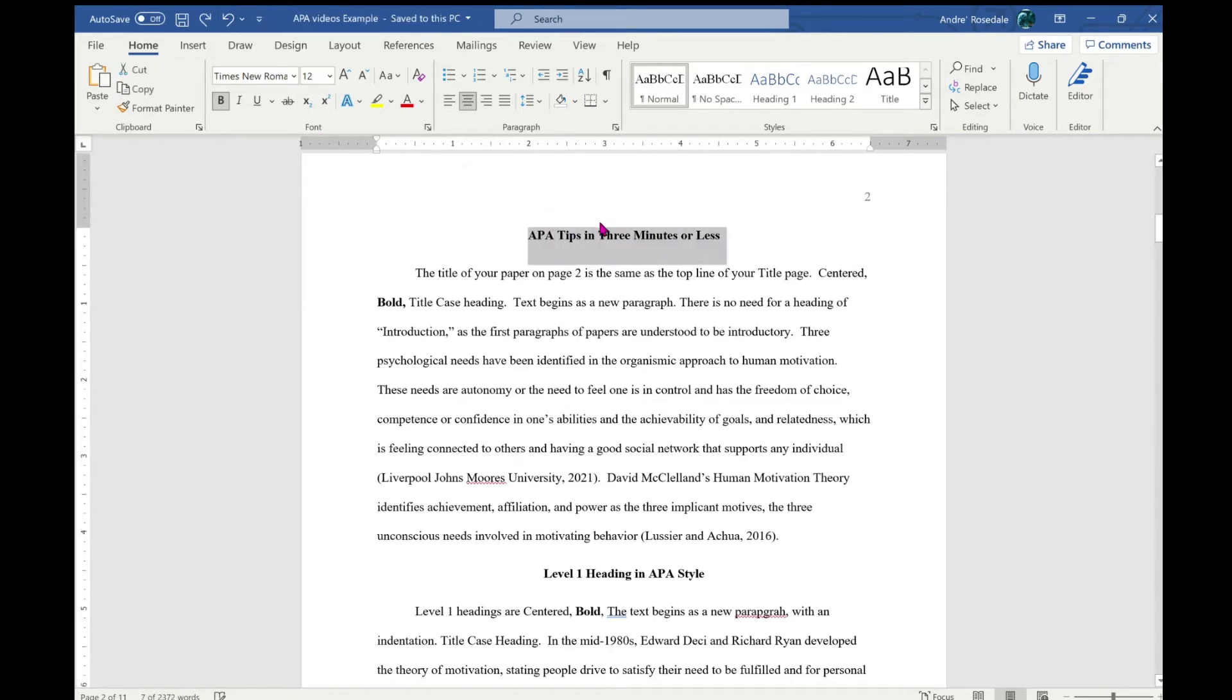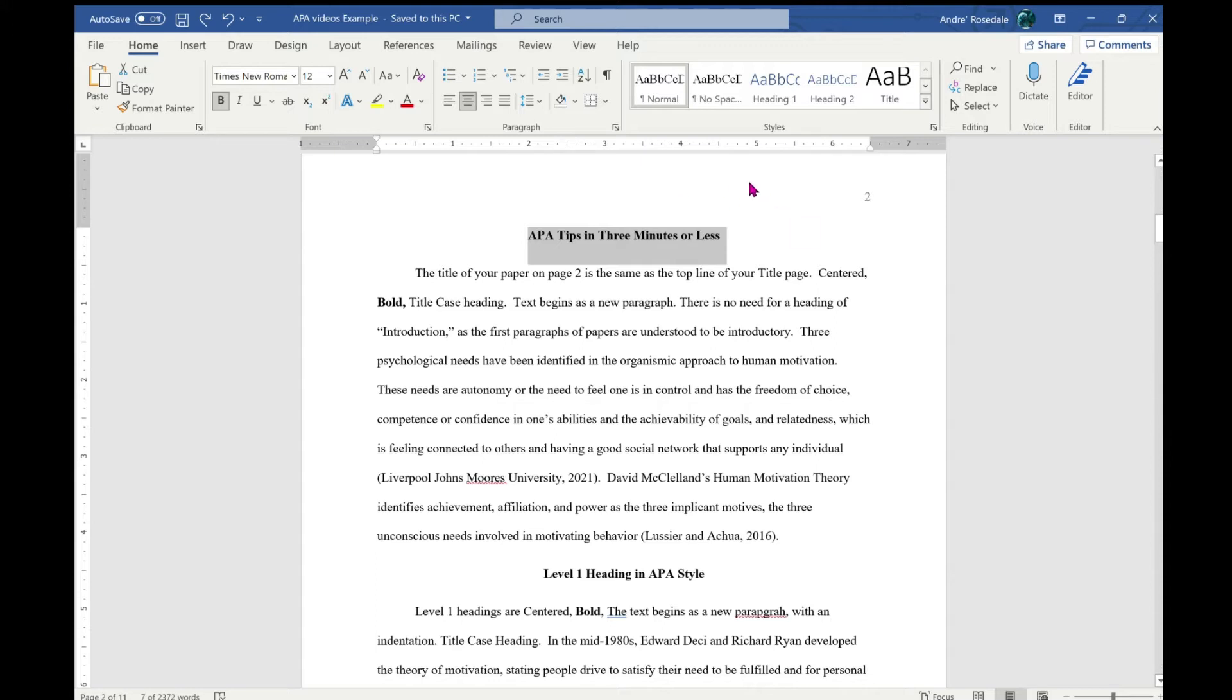...and Level 2. The title of your paper on page two is the same as the top line of your title page. It is centered, in bold, in title case. Heading text begins a new paragraph. There is no need for a heading of introduction, as the first paragraphs of papers are understood to be introductory.